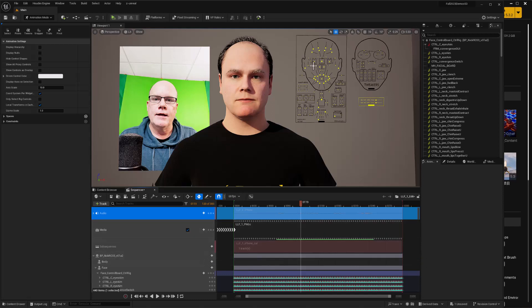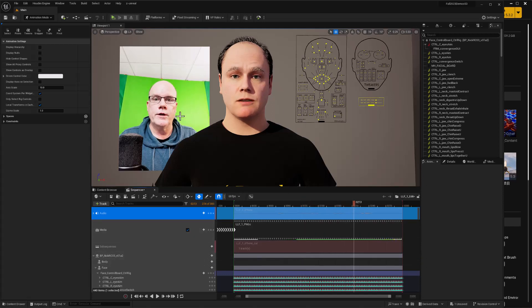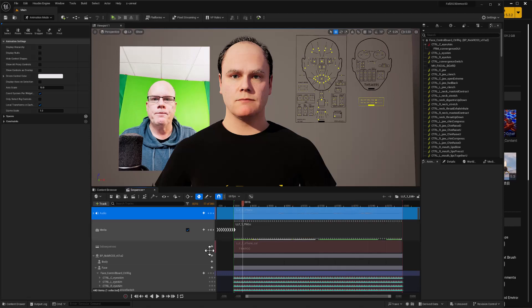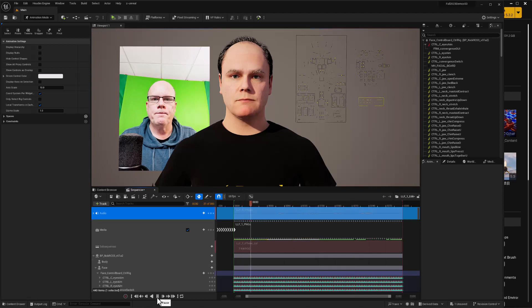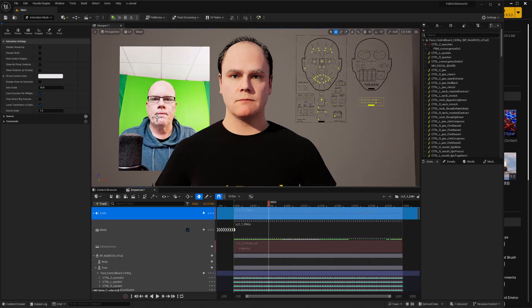Hey everybody, when you're working to clean up facial performance capture data, it's really helpful to have this image sequence viewer available so that you can refer to the video that was captured at the same time as the data.